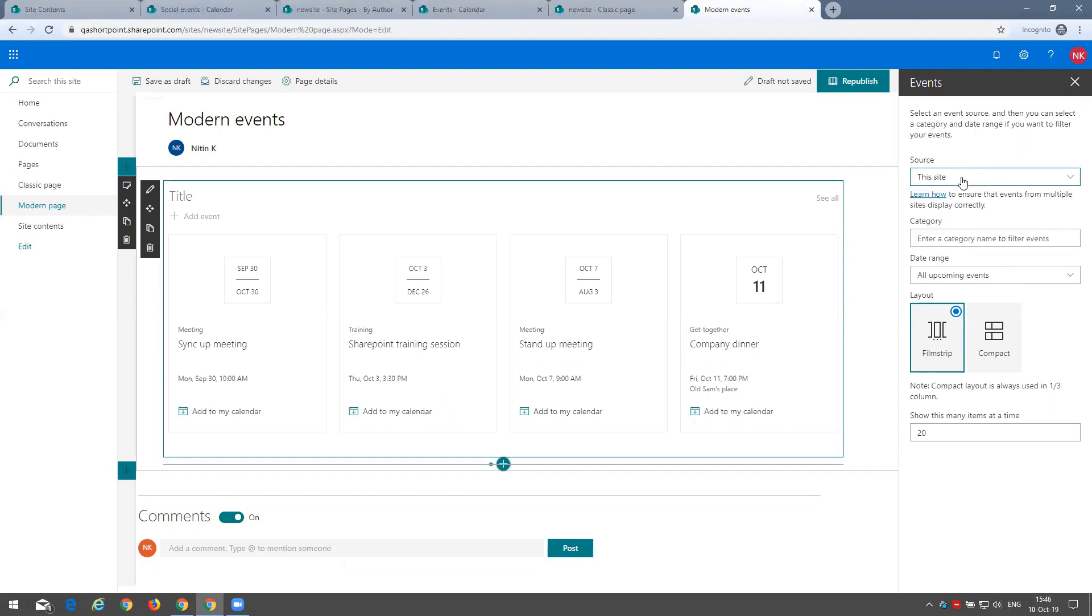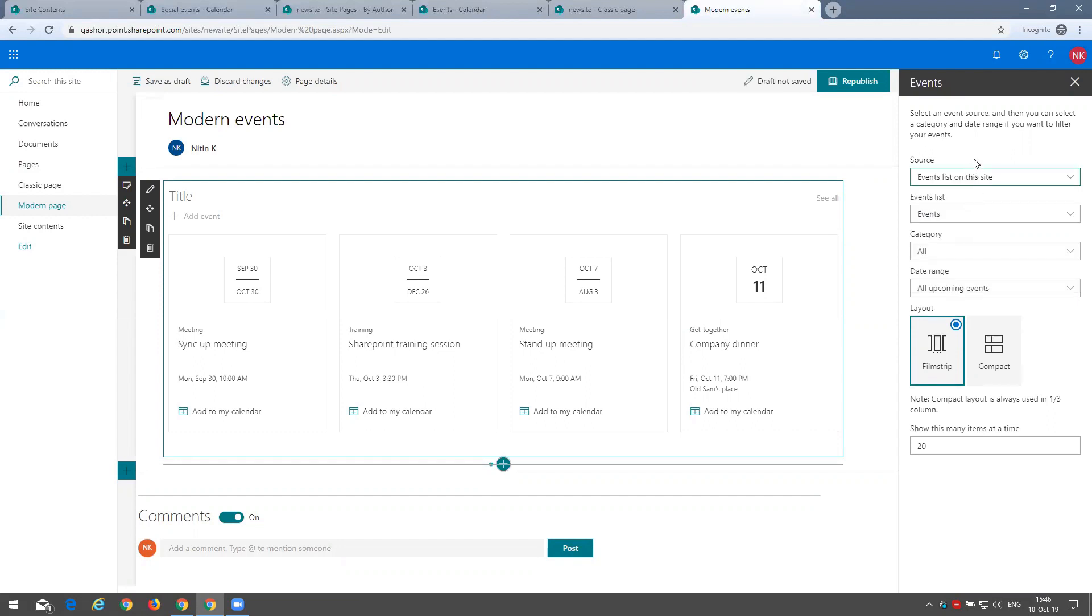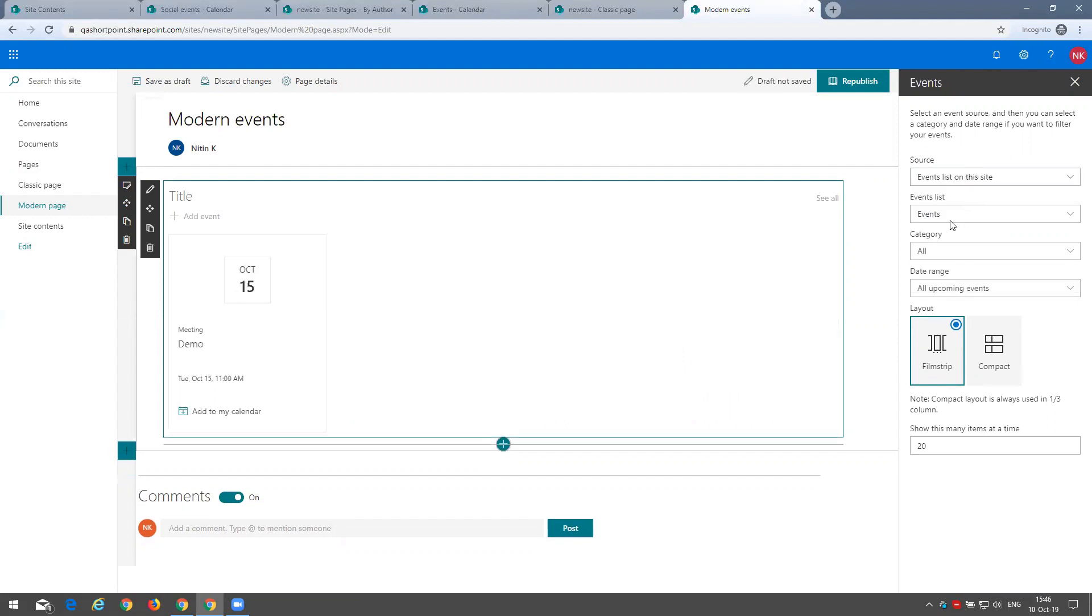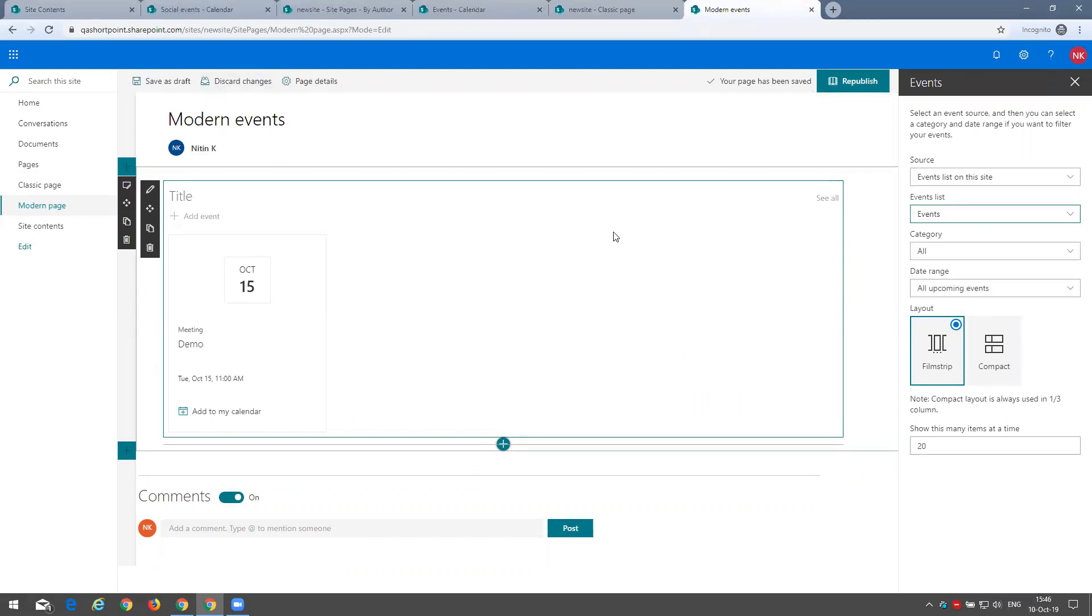In this case, we can select also the event list on this site specifically and select one of the events lists here, which this modern web part allows you to customize right away and not go into the event list in the site content.